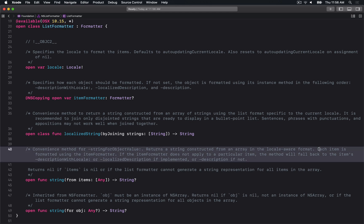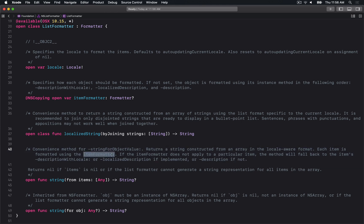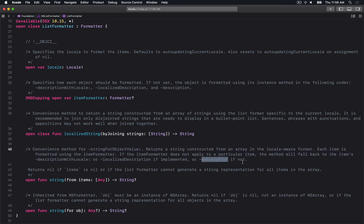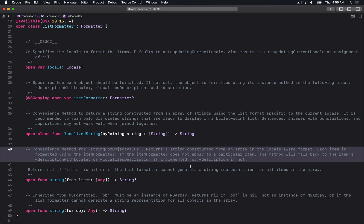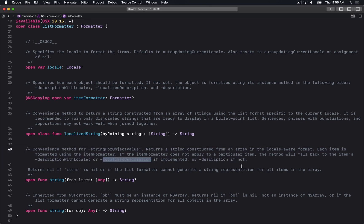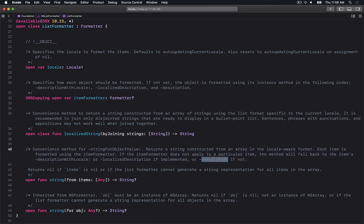It says each item is formatted using the itemFormatter. But if the item formatter doesn't apply, the method will fall back to the item's description with locale, or localizedDescription if implemented, or description if not.